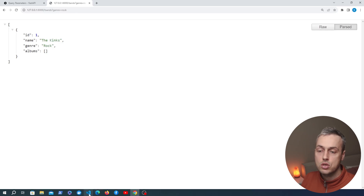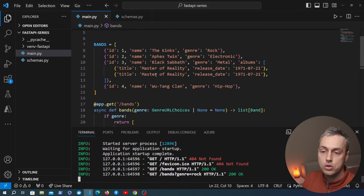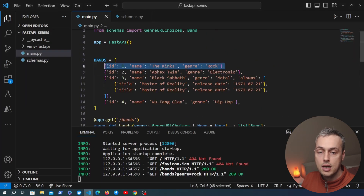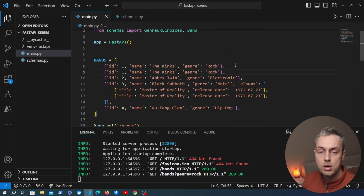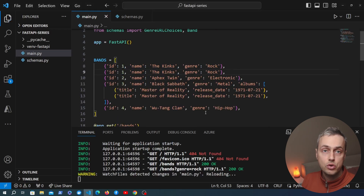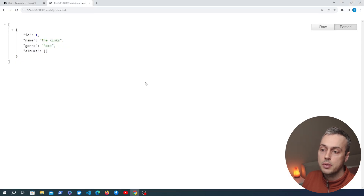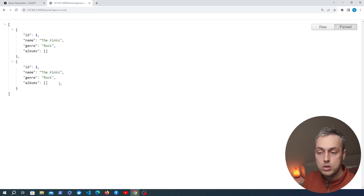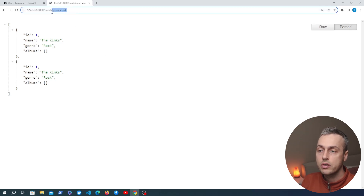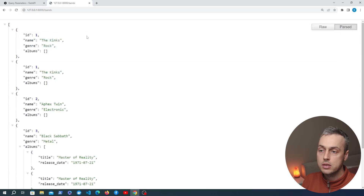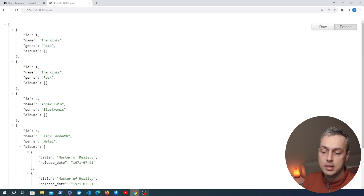Back in VS Code, The Kinks is the only rock band. I'll copy that entry to the line below so now we have two rock band entries, and going back to the page we get both of them because the genre matches what's in the query parameter. If we remove the query parameter we get back all of the bands.